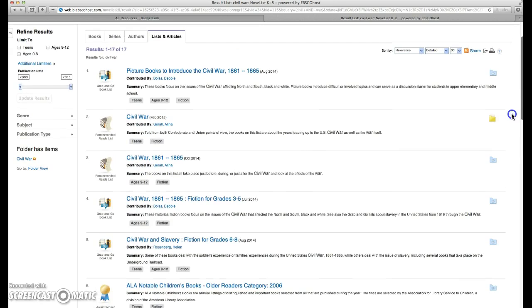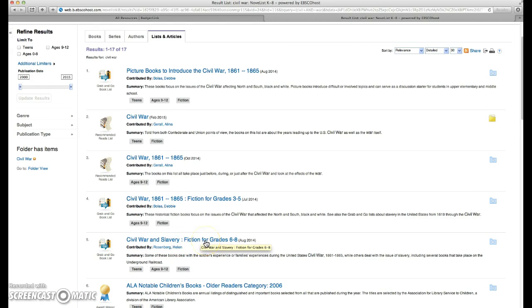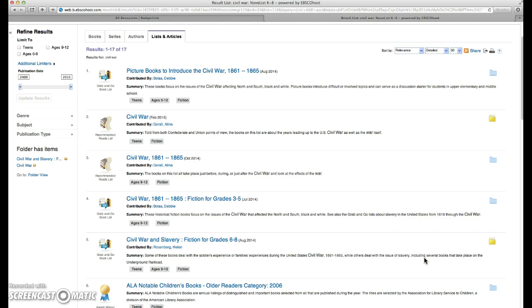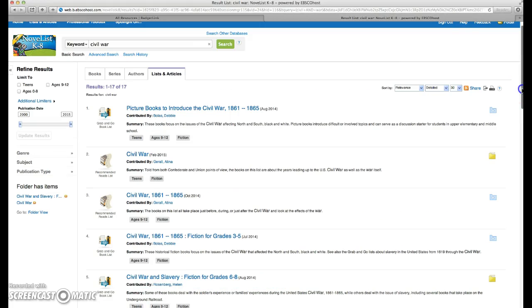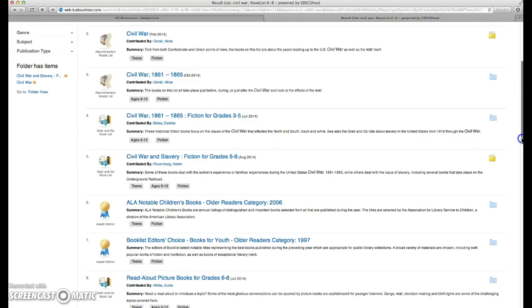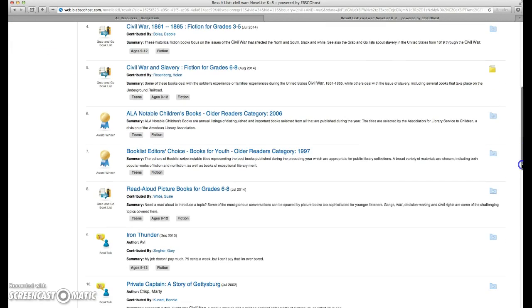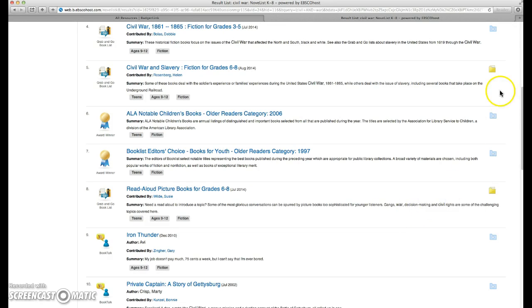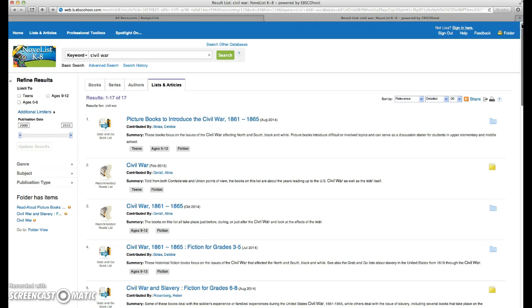And we can pick ones that we like and add them to our folders. So I am going to pick Civil War and Slavery, Fiction for grades six through eight. I'm going to add that to my folder as well. The one here that was specifically read alouds for grades six through eight, I'm going to add that to my folder. So now we're starting to get a nice collection of resources for this unit on the Civil War.